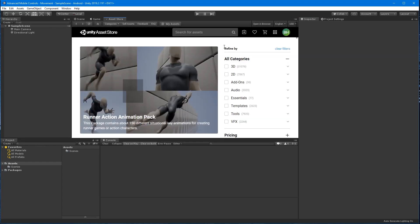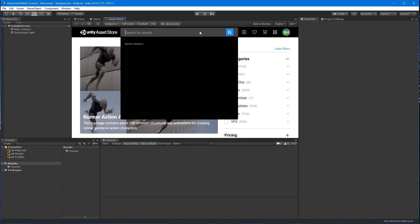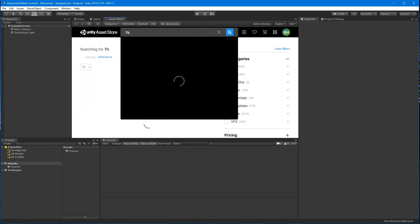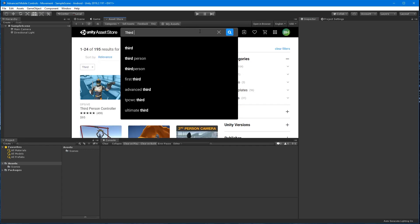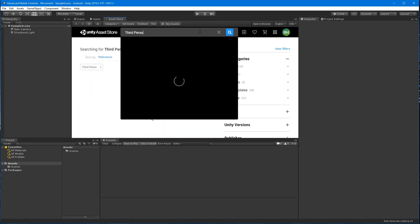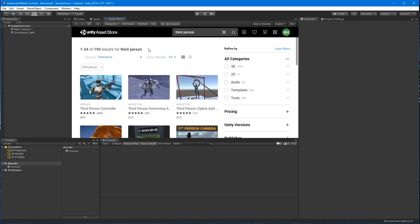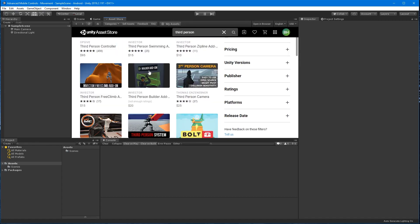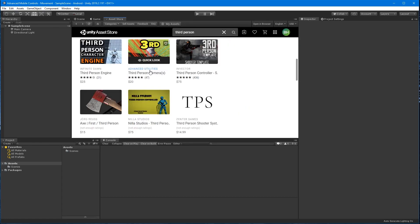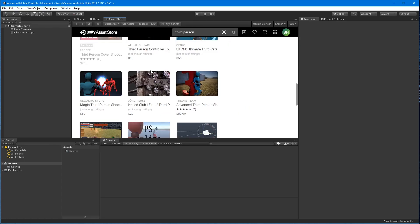Next, I need to head over to the asset store to acquire the necessary projects. The first one I need is the third person cover shooter template and Unity's standard assets. And all of these will be linked in the video's description.